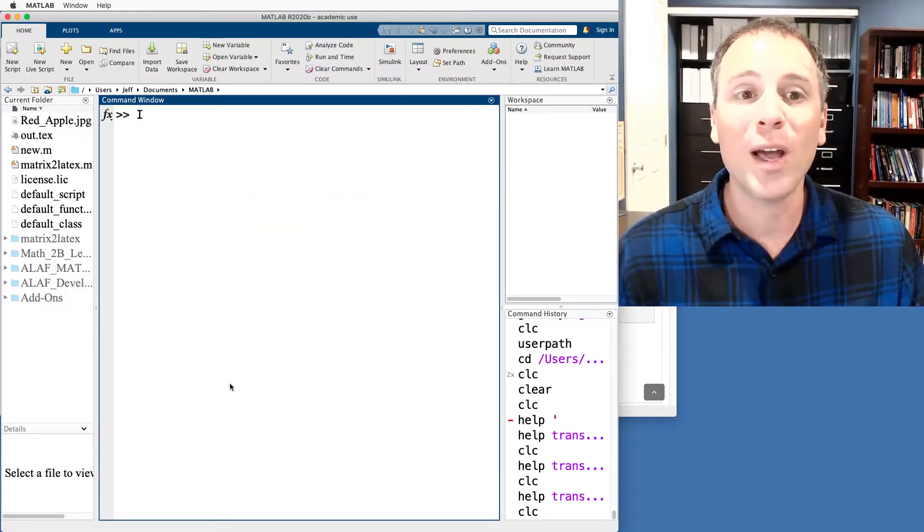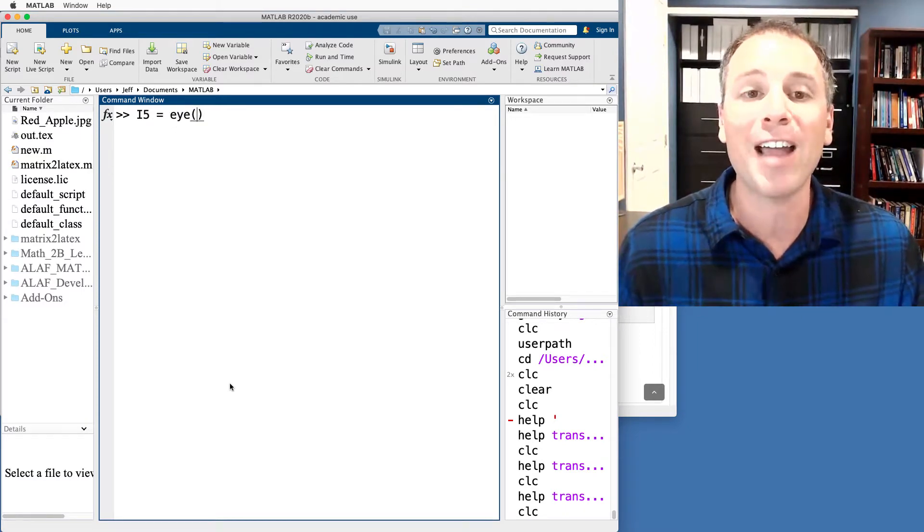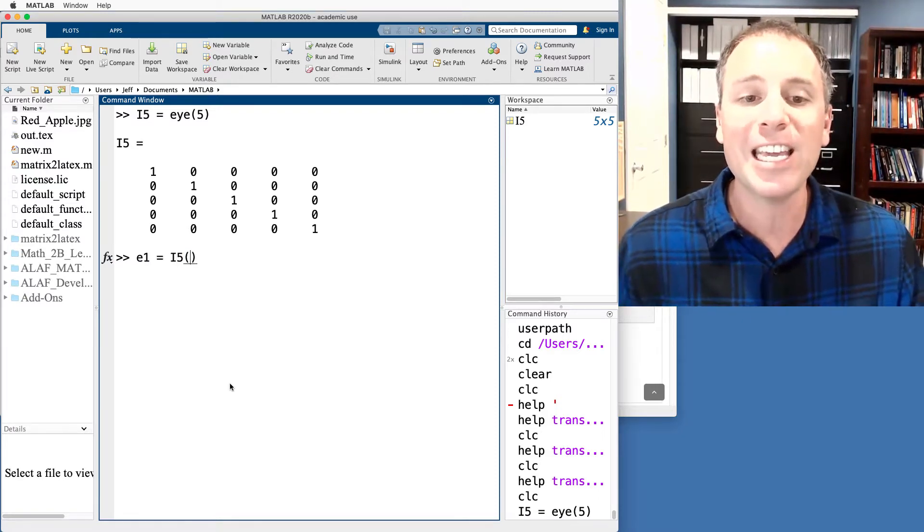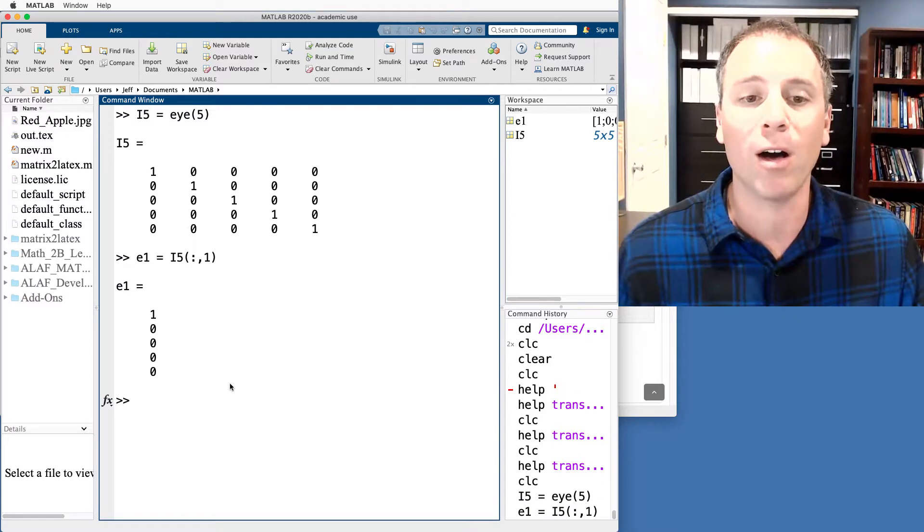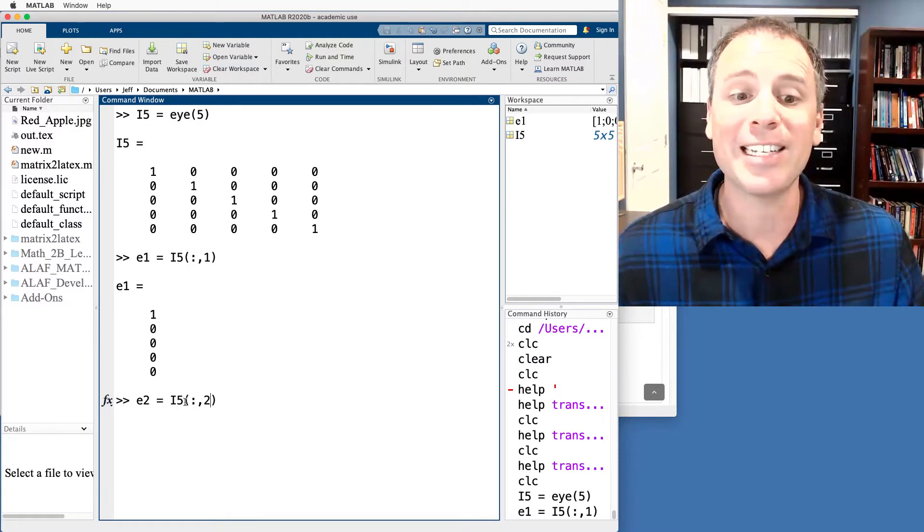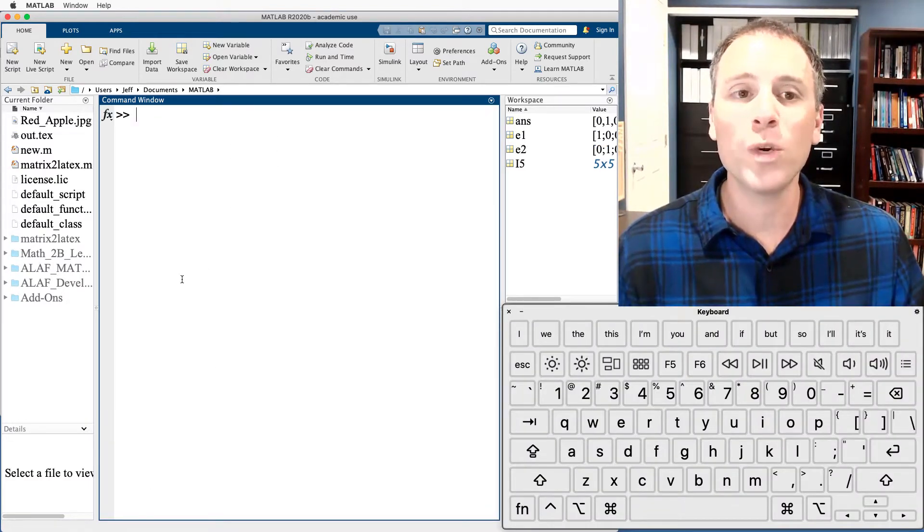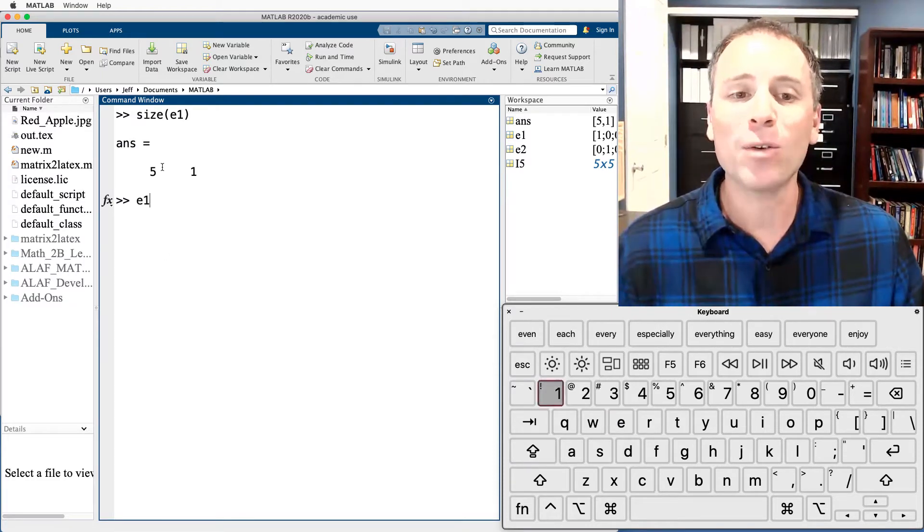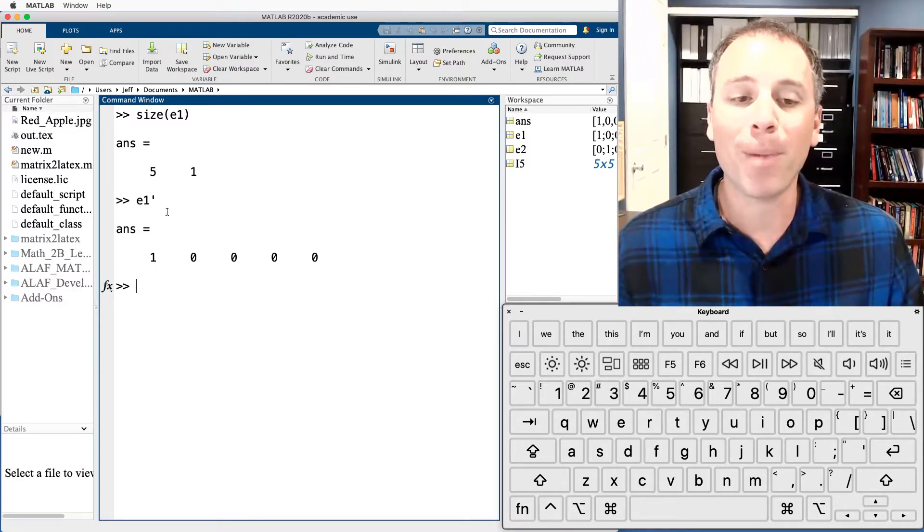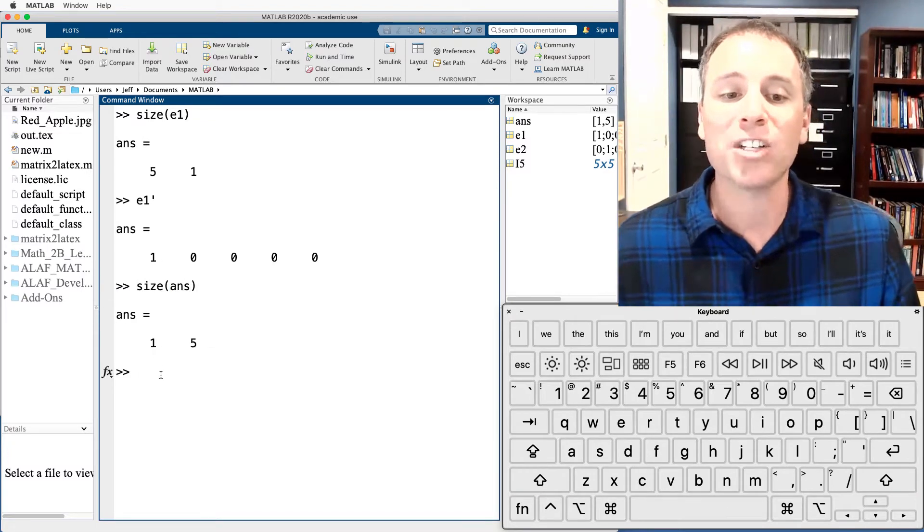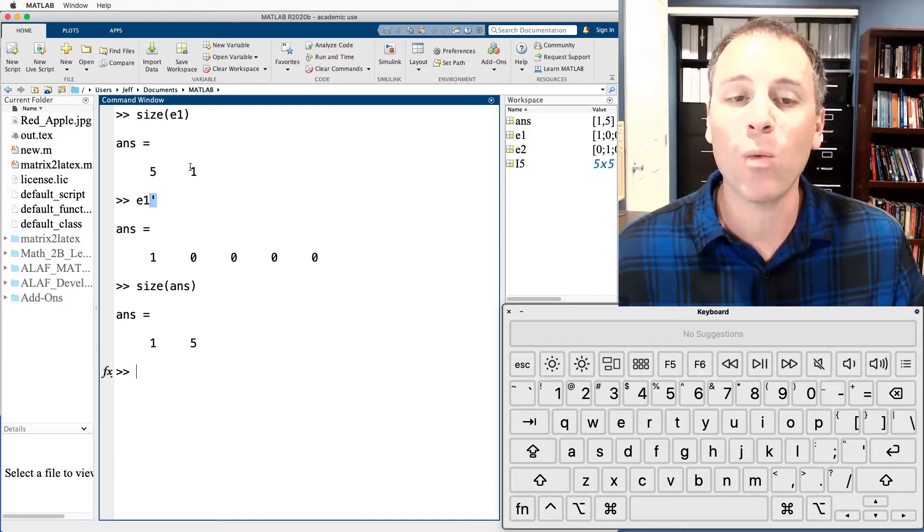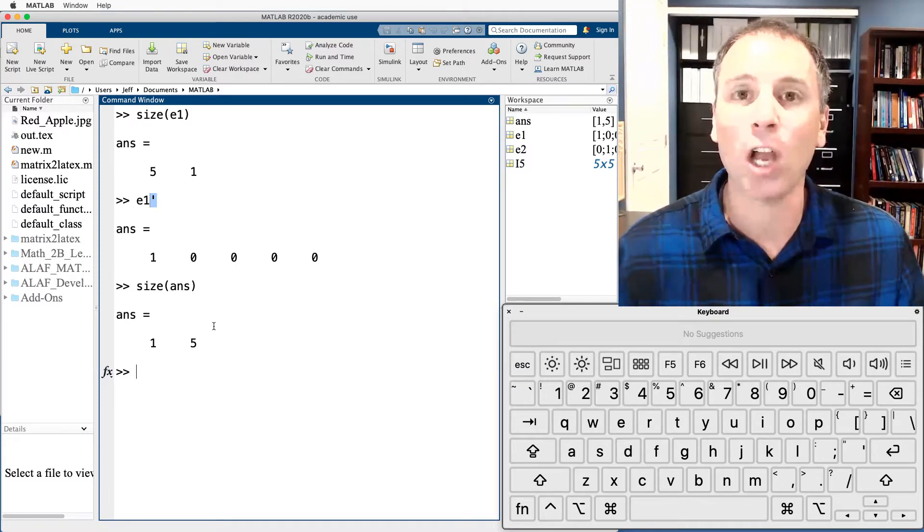To start this process, let's go ahead and define a 5 by 5 matrix called I5, and that will be the 5 by 5 identity matrix. Then what we're going to do is start picking off individual columns. Let's say that E1 is the first column of that matrix. We'll say E2 is the second column of that matrix. Specifically, we'll say take I5, which is the 5 by 5 identity, and then take all rows in the second column. Under this definition, we saw that the size of our first column was a 5 by 1. If I now take E1 transpose, that's going to produce a 1 by 5.